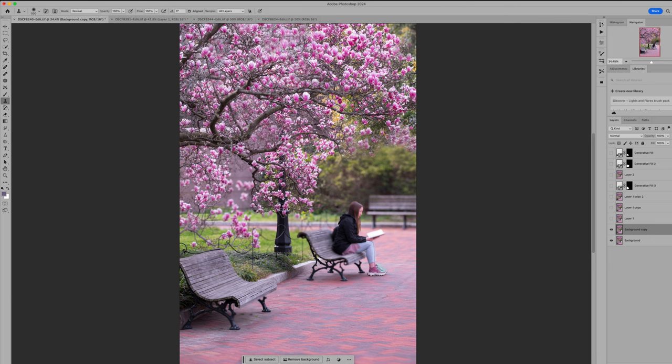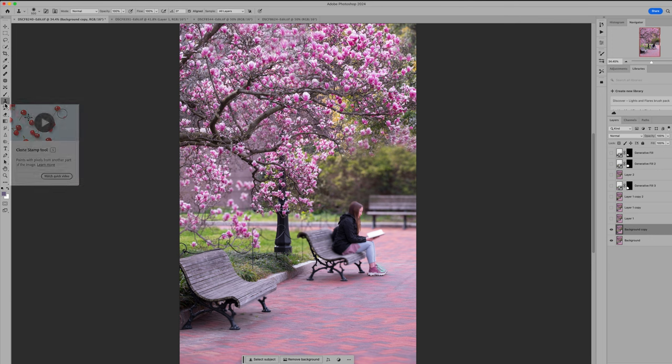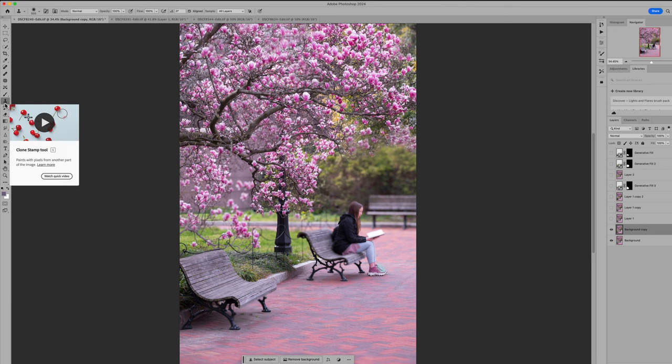So I hope this just gives you a little bit of some ideas of how I use the clone tool. If you watch my Photoshop editing videos, you'll see that I use this tool a lot. I encourage you to give it a try as well. Thanks so much, everybody.